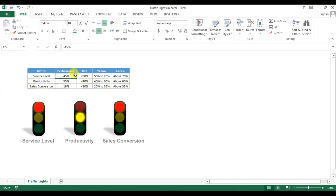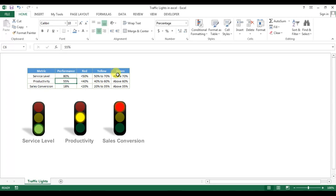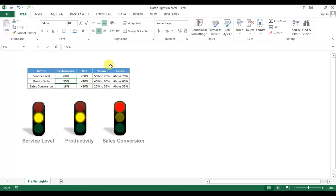Let's check: if I take 80%, which is greater than 70%, the service level displays a green light. If I change it to 60%, which is between 50–70%, it shows yellow. If I take 40%, it shows red.